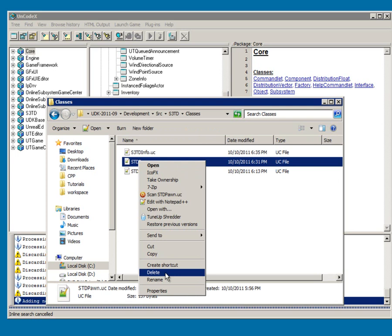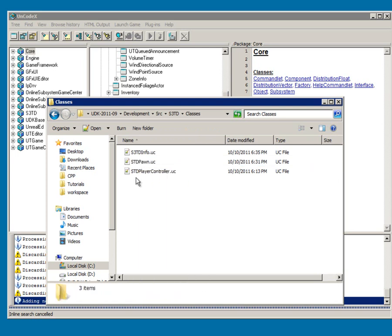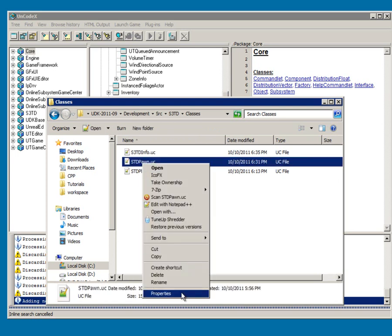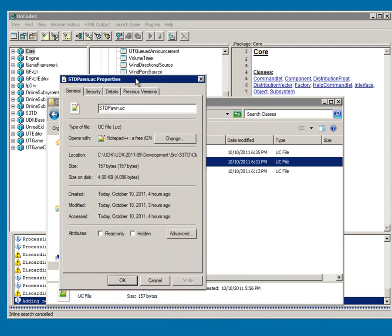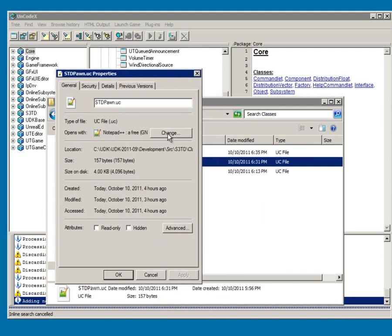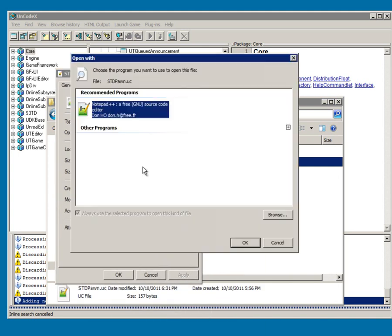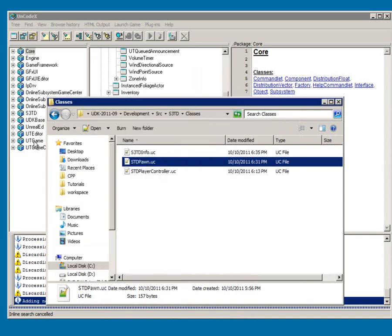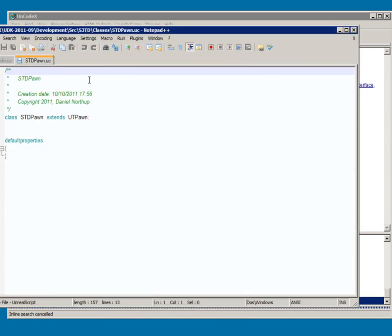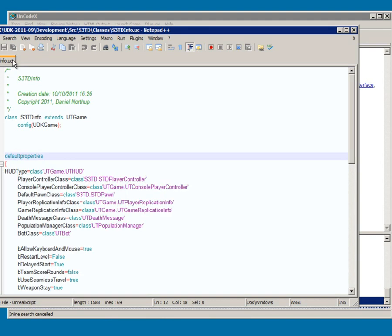And you can go ahead and if you right click a dot uc and go to properties, and then you can change what it opens with. And I like Notepad++. And then just apply. And whenever you double click it, it will open up Notepad so that you can edit it.